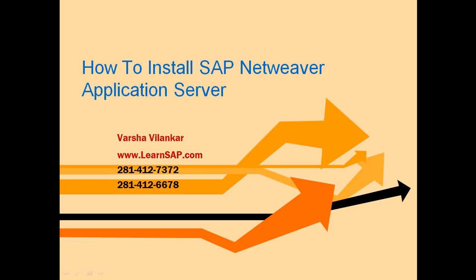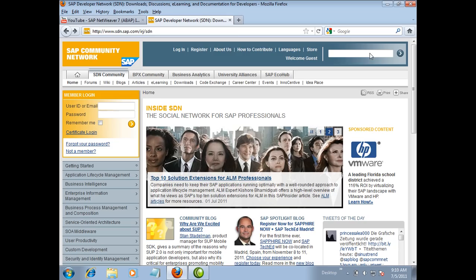Hello, my name is Varsha Vilankar with LearnSAP. In this video, I will show you how to install SAP NetWeaver application server.